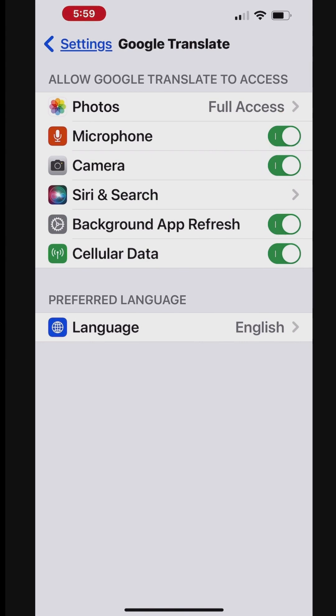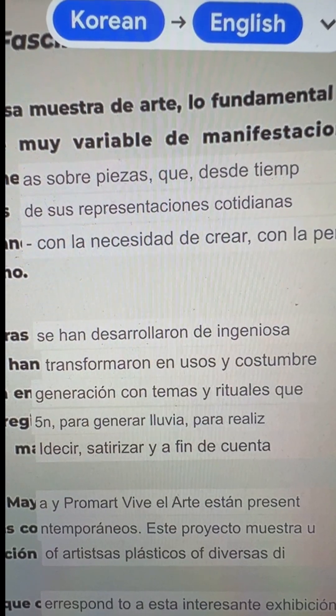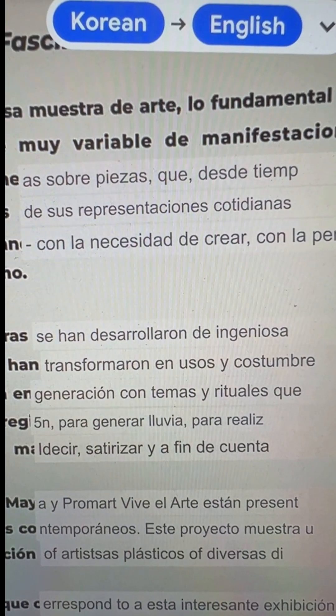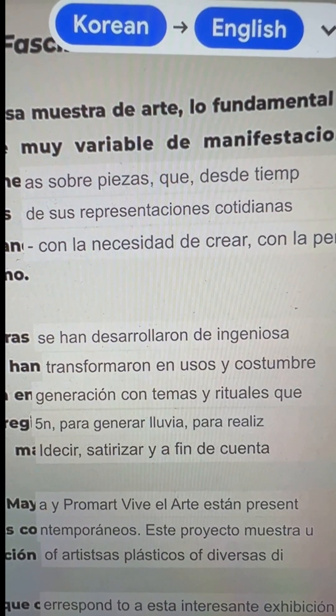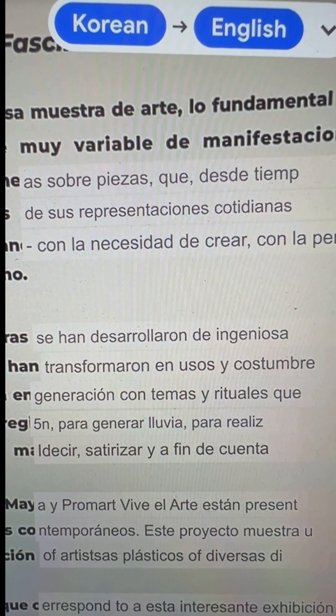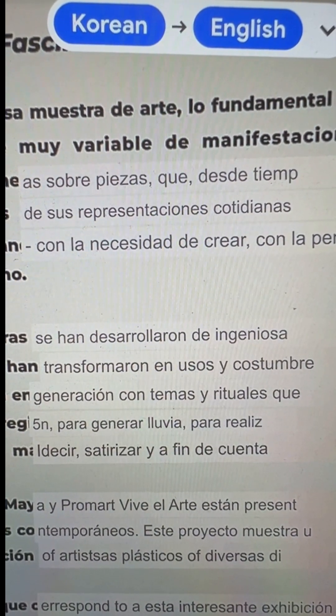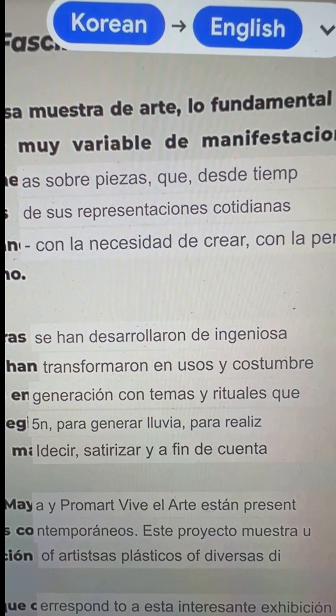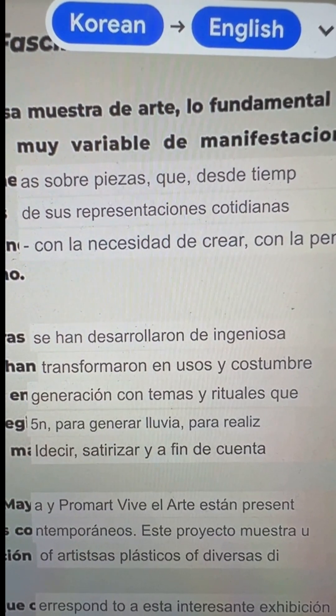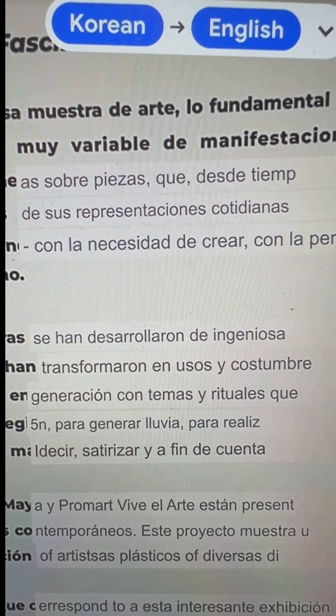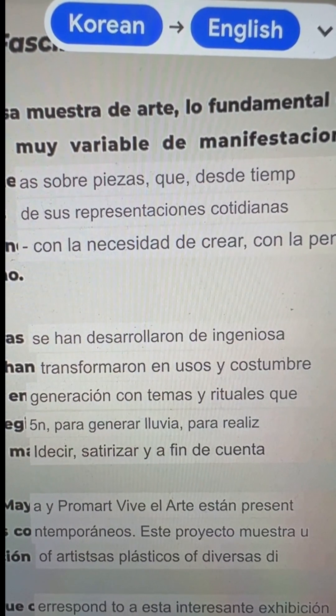Open the Translate app and tap the camera icon to use Google Lens for translation. Point your camera at any text to start translating it in real-time to another language.